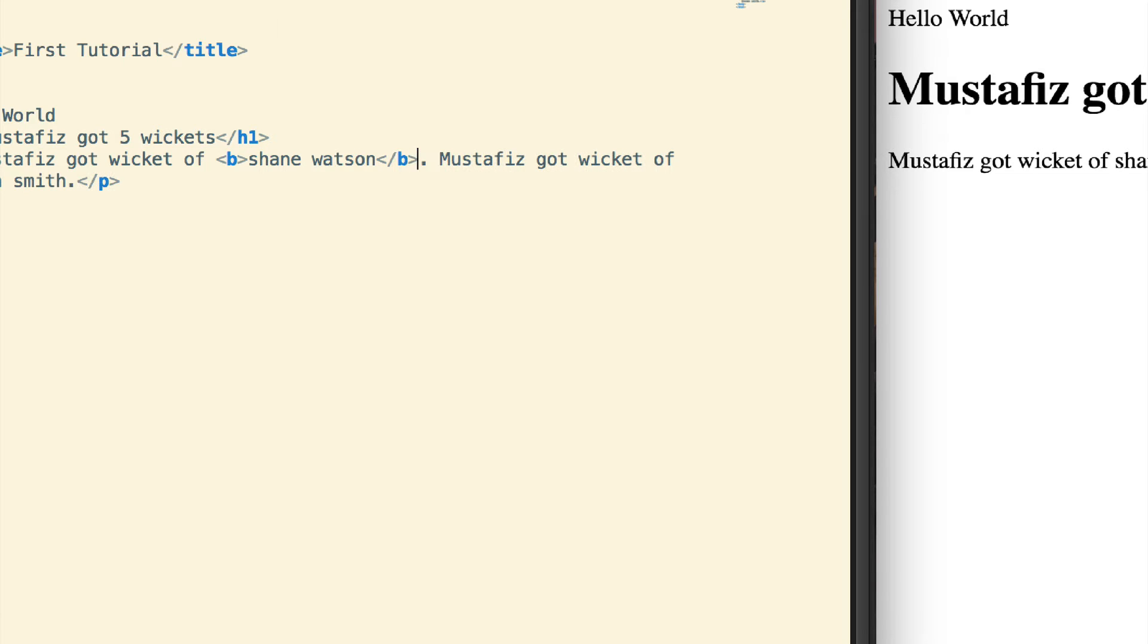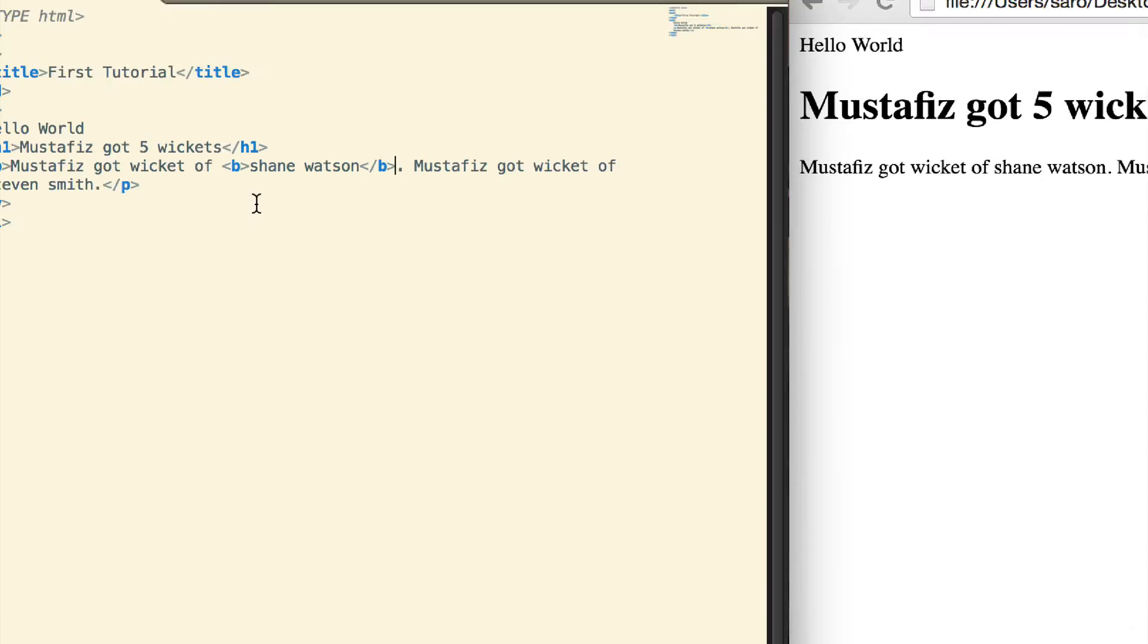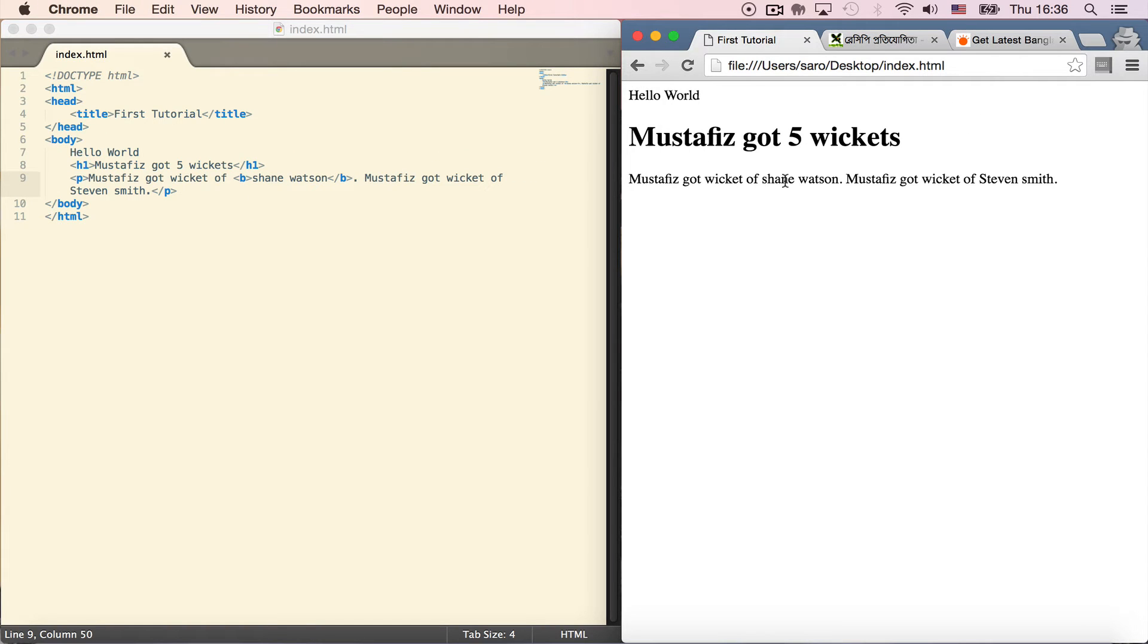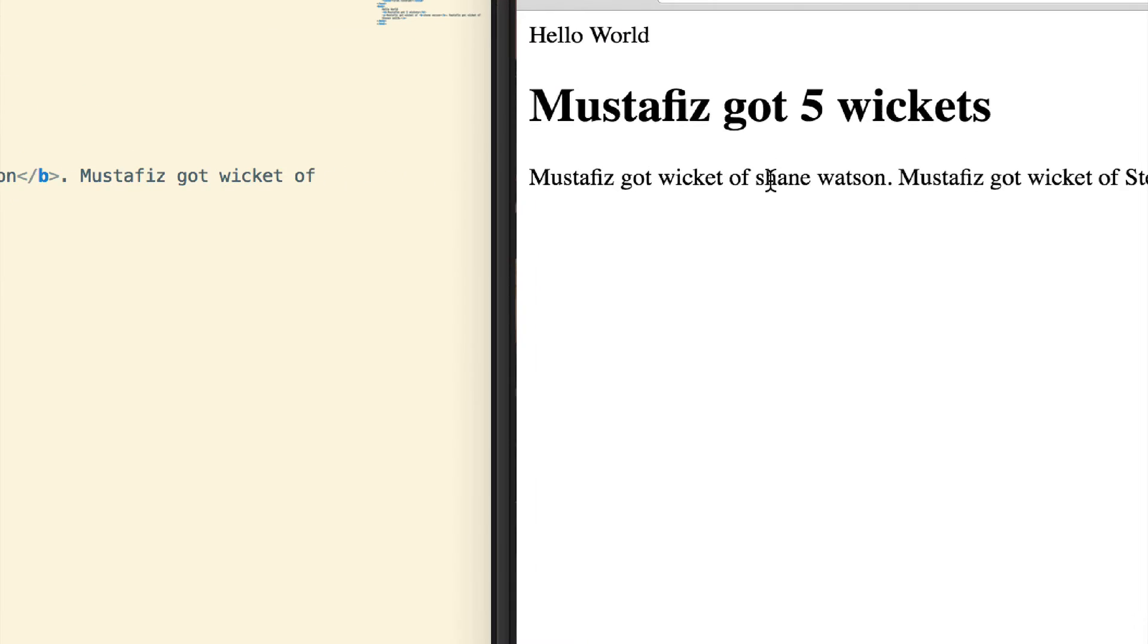Now I'll save the file - on Windows use Control+S, on Mac use Command+S. Let's see the result - Shane Watson is now bold.